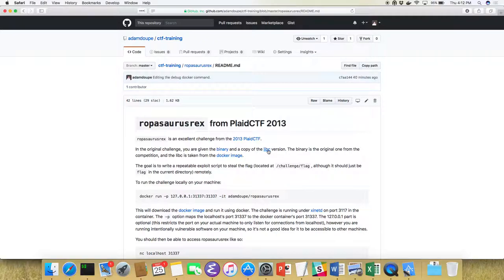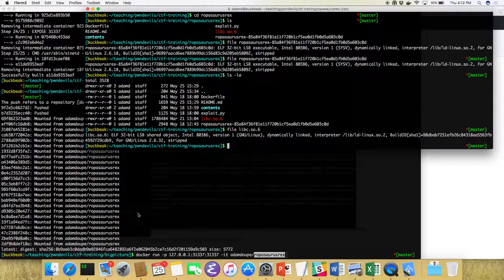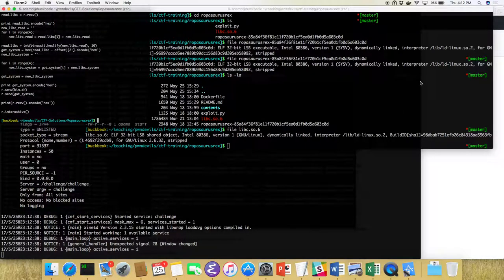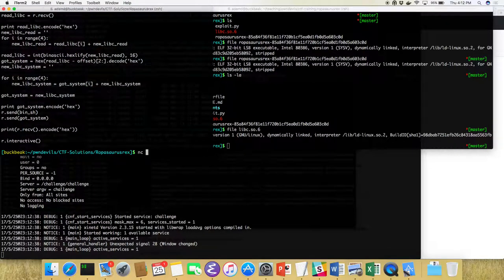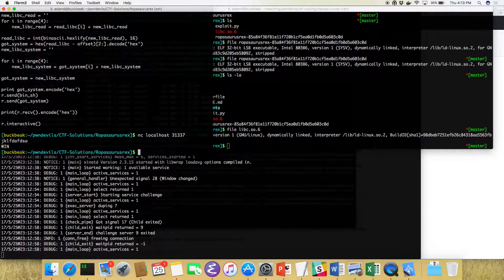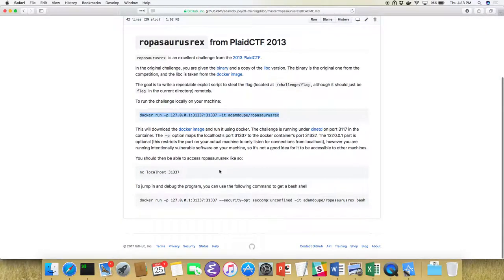In the challenge we have a binary and a copy of libc. We also have a copy of the Docker image, so if you run this command it will pull it down and run the Docker image, listening on port 31337. If we netcat to localhost 31337 and type in input, it says 'win' but clearly we didn't win — we need to get a flag, which is located at /challenge/flag.